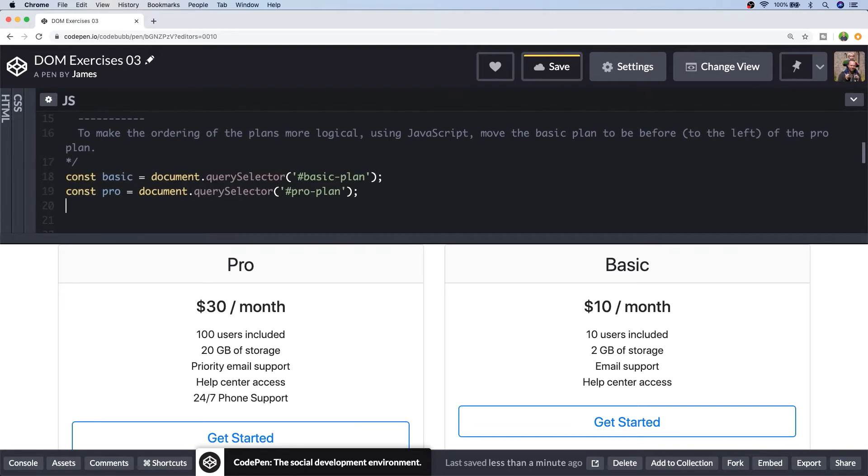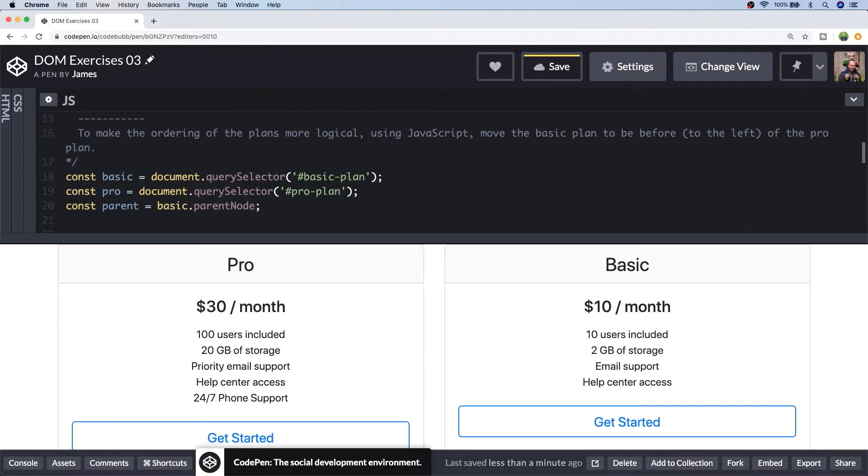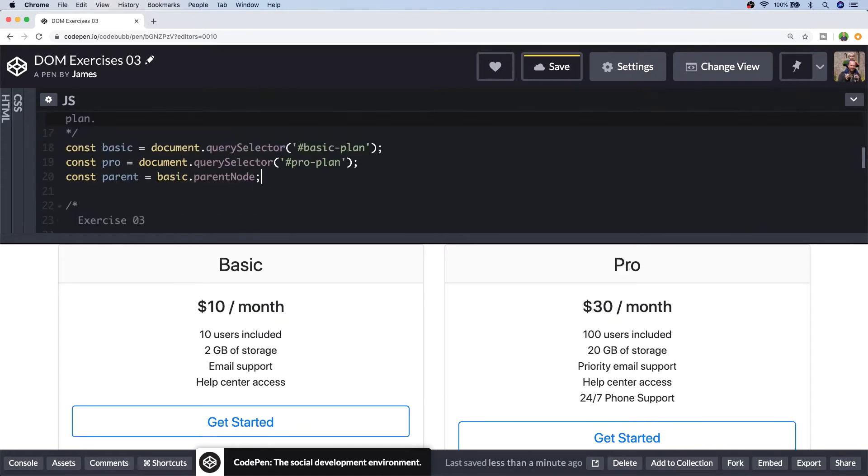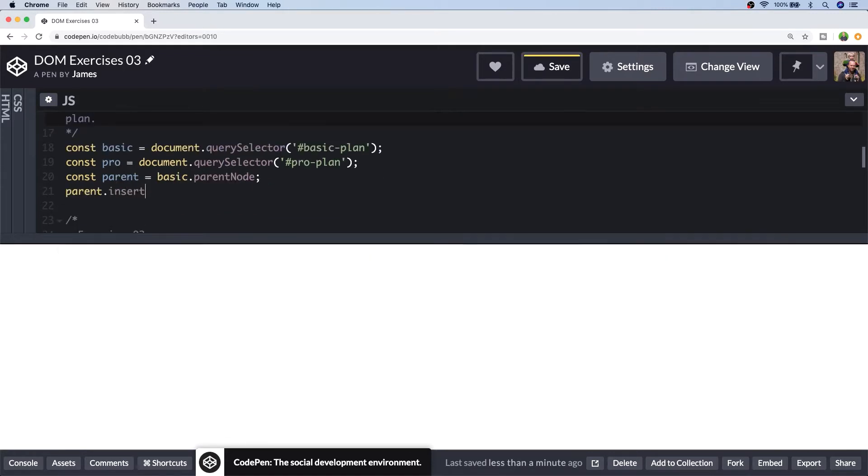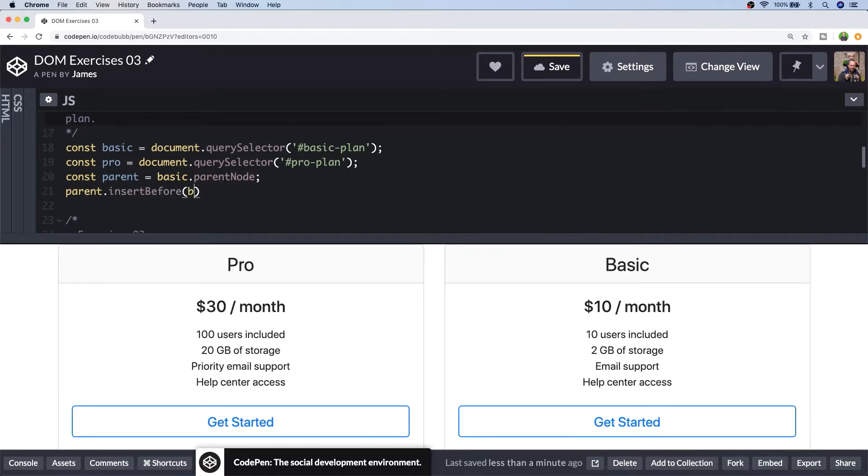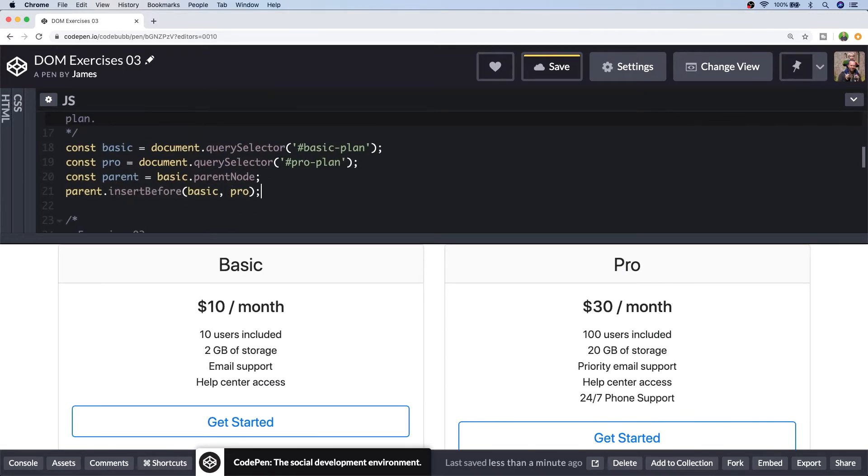And then I want to get the parent of the basic and Pro plan so I'm just going to get that from the basic element by accessing its parent node. Of course the parent node of the Pro plan is exactly the same so I could have used that as well. And then I'm going to call a special function called insertBefore which will allow me to insert the basic plan element before the Pro plan element. So you can see now in our pricing table the basic plan has been shifted to before the Pro element.